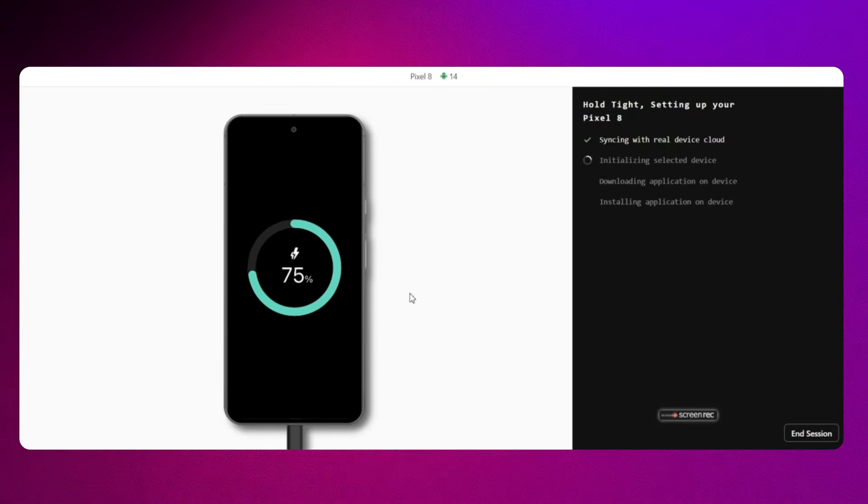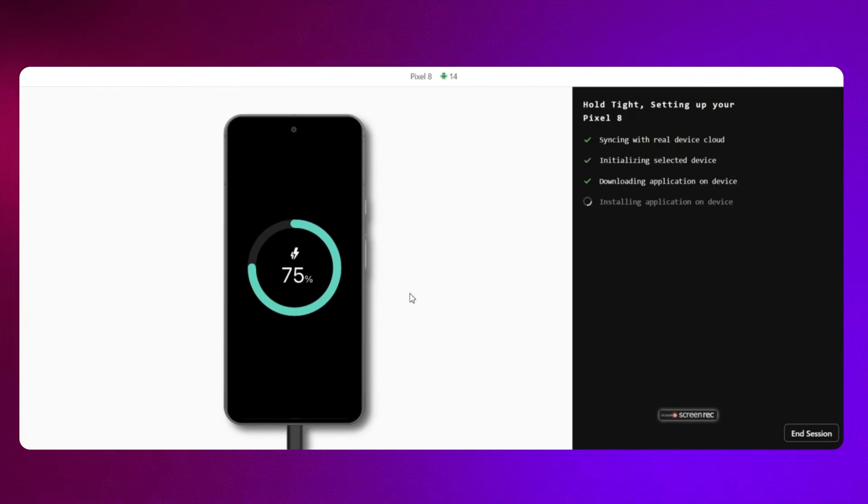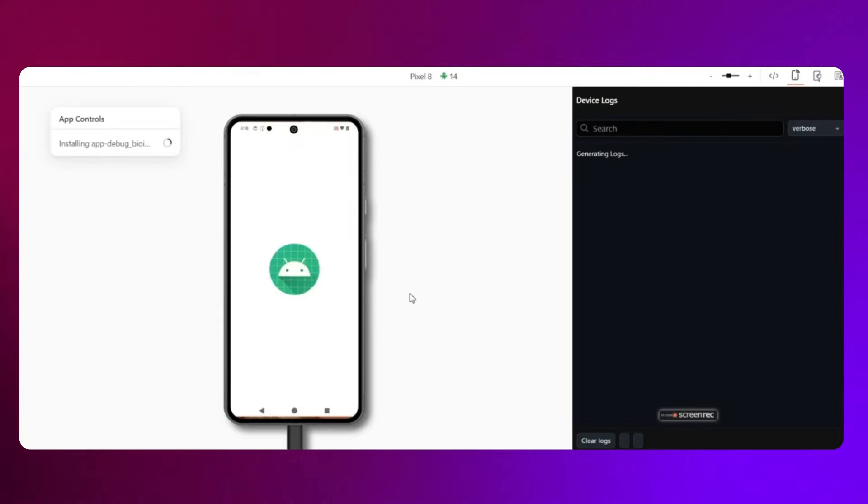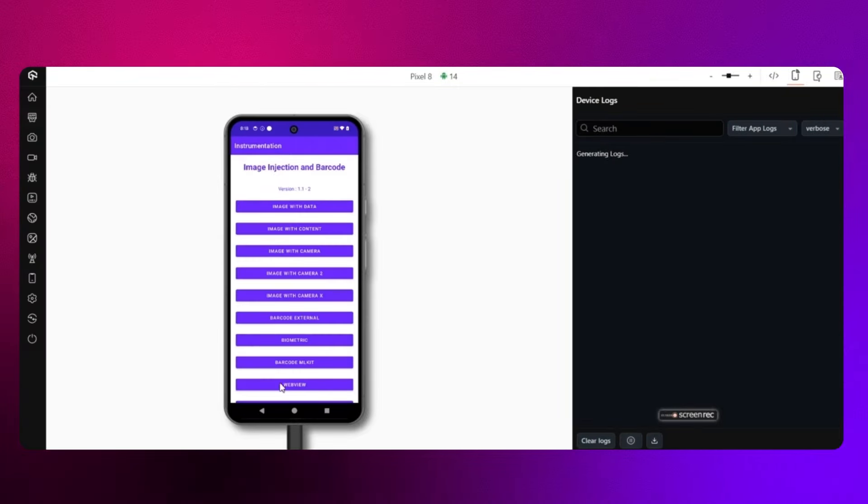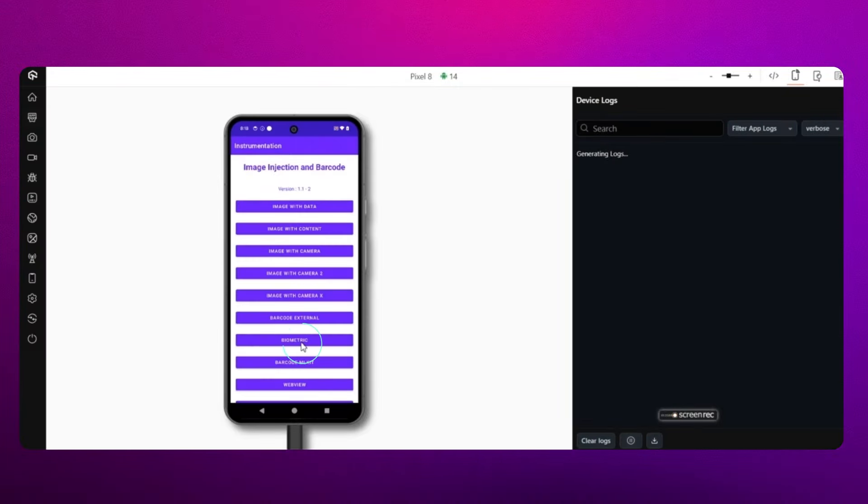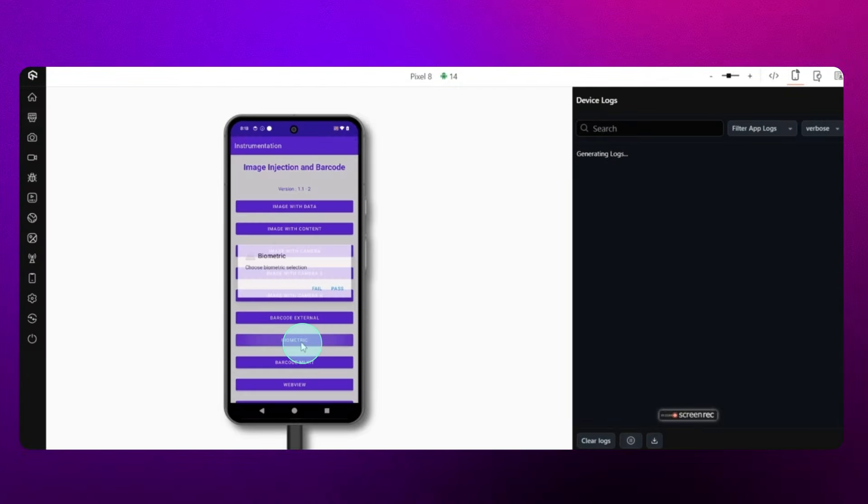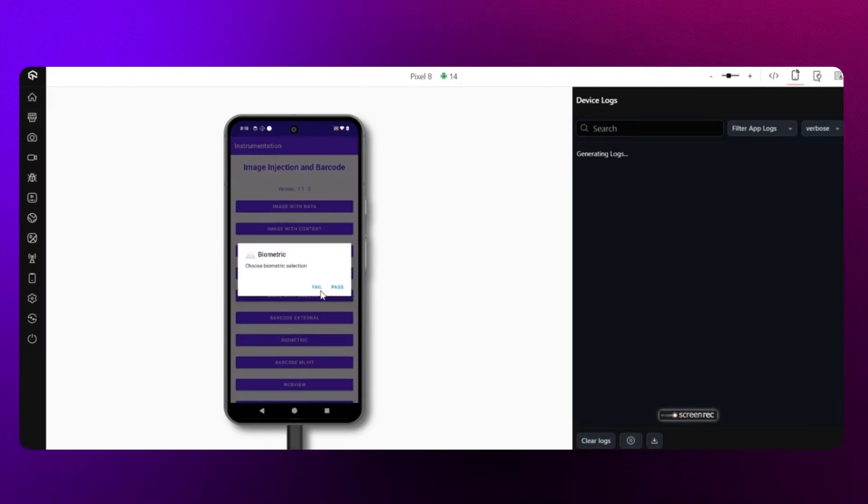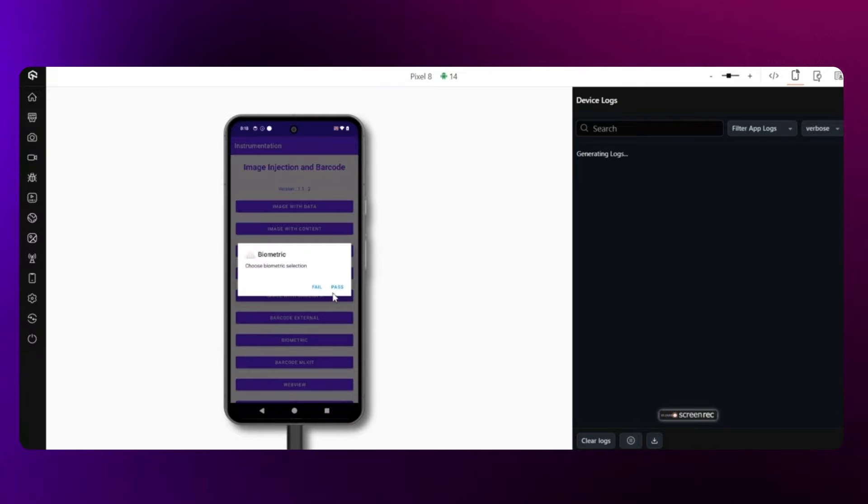Once your session starts and biometric authentication is enabled for the app, use LambdaTest Biometric authentication popup to interact with any instance where biometric authentication is enabled.